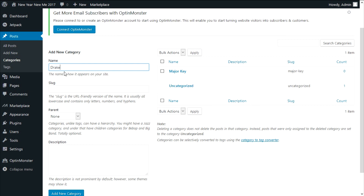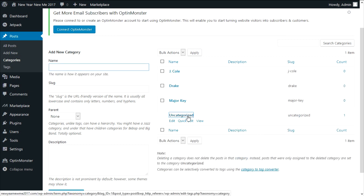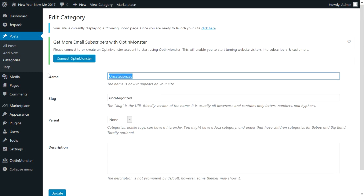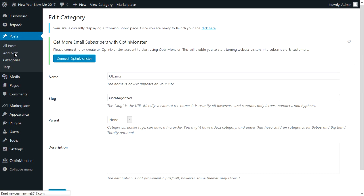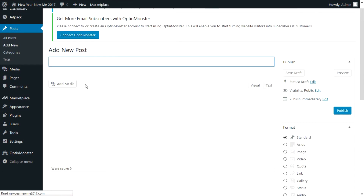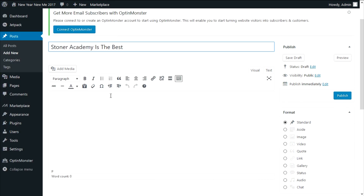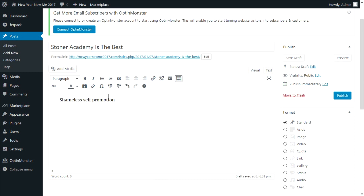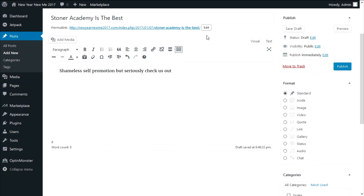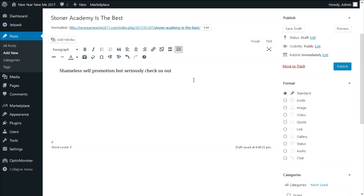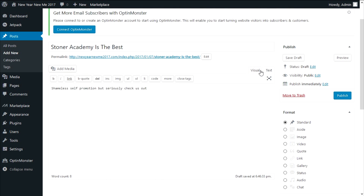I rarely visit the tags page because you can do the same thing when you're already adding a post. Next up are categories — this page you should visit because when you're designing your website you're going to use these categories. They can be used to make menus on your website. For demonstration, we'll make categories: Major Key, Drake, and J Cole. Something useful you can do is click on uncategorized and change it to something you'll use the most, because this will be your default category.